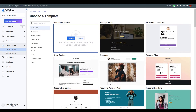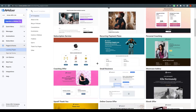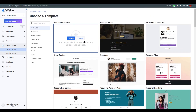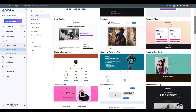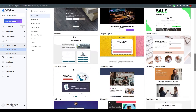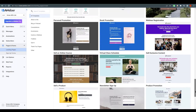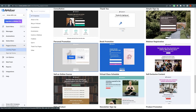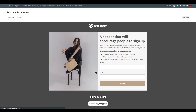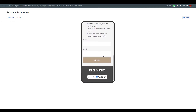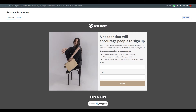You can start from scratch by clicking on 'Blank Canvas', or choose from the multiple templates available. For this tutorial I'm going with the 'Personal Promotion' template. You can preview how it will look before editing - there's a desktop version and a mobile version. I'm going to click 'Edit Page' and it will take us to where we edit everything related to this landing page.